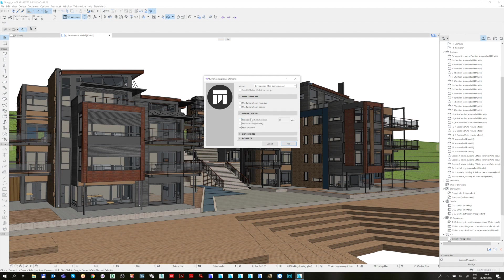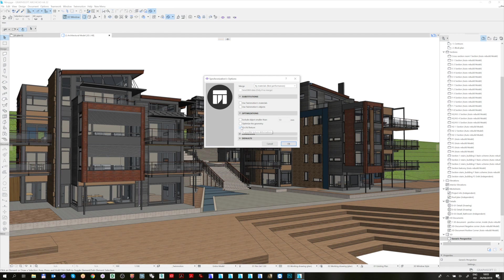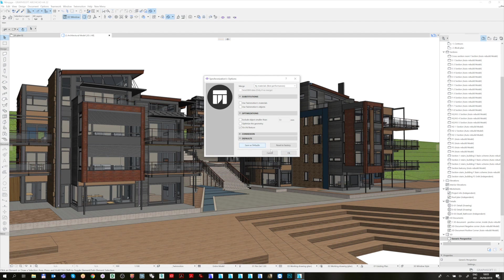Under Optimizations, three options are available. If you want, you can exclude objects smaller than a certain size, or you can optimize the CAD geometry and fix the UV mapping to make it more suitable for Twinmotion. After you have finished with the customization of the settings, you can save your settings as a default under Defaults.